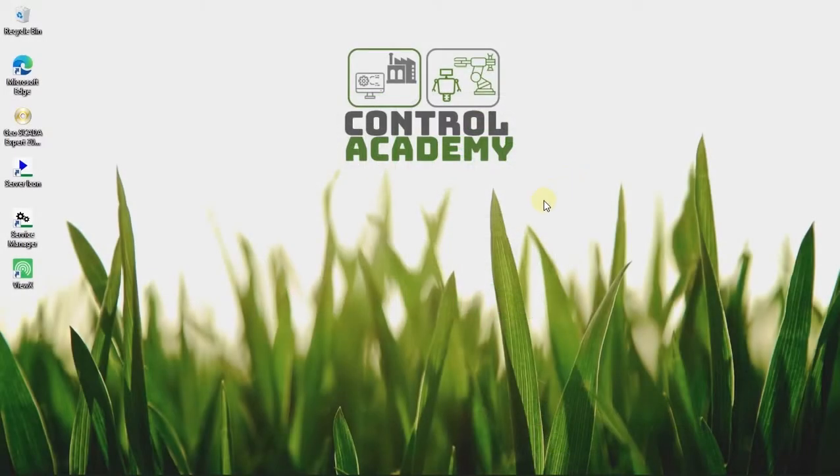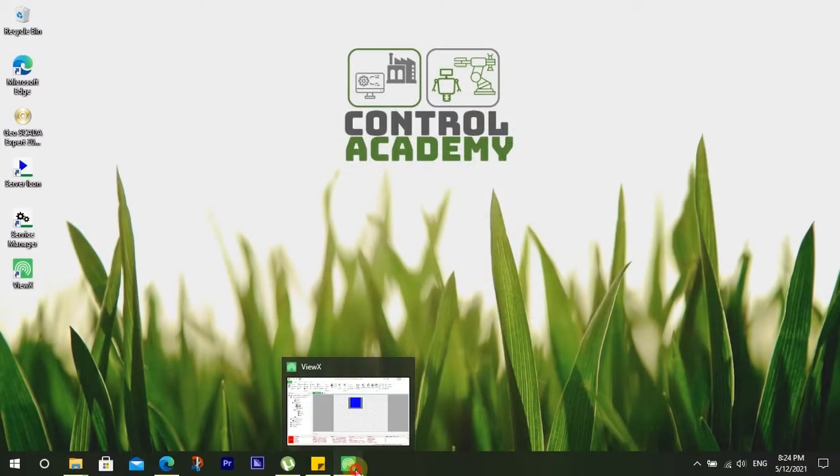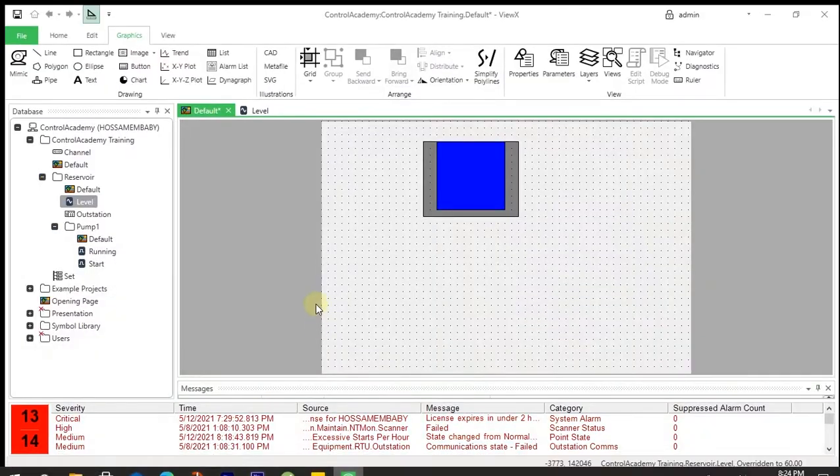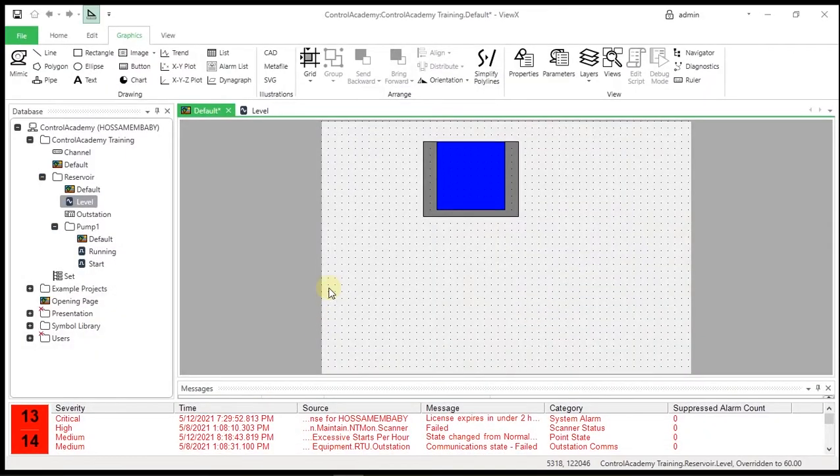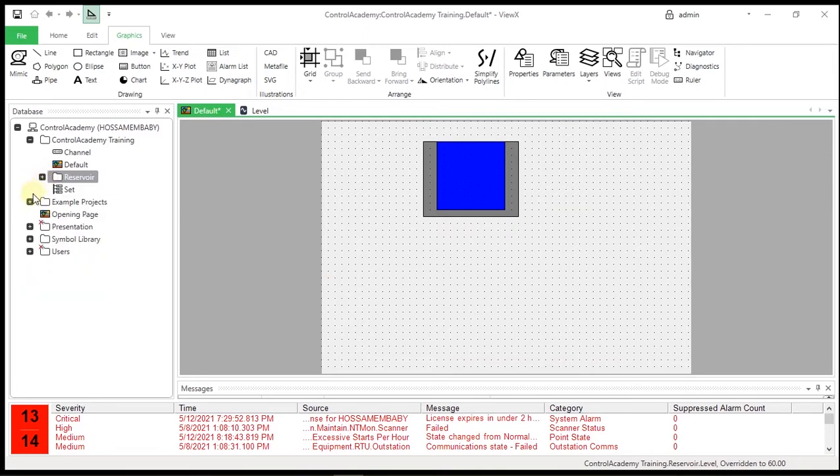Welcome to this video. When you install ClearScada, a range of symbols is available in the Symbol Library. This exercise teaches you how to use one of the predefined pump symbols to animate a Mimic.